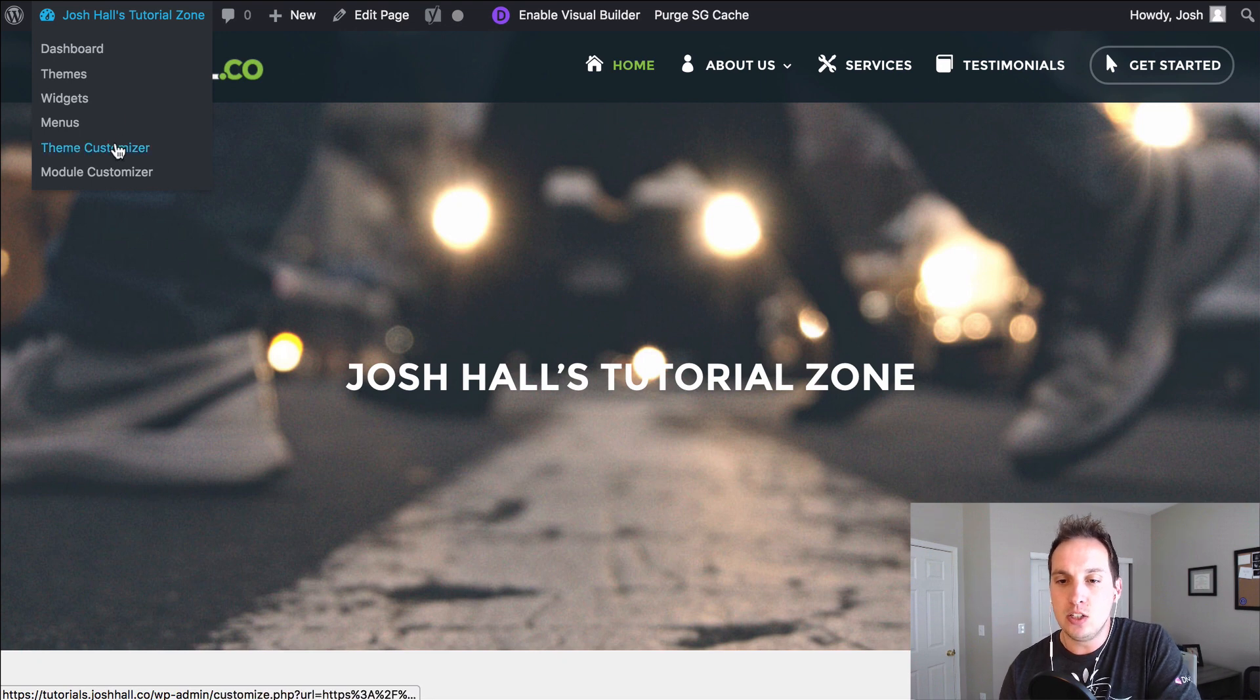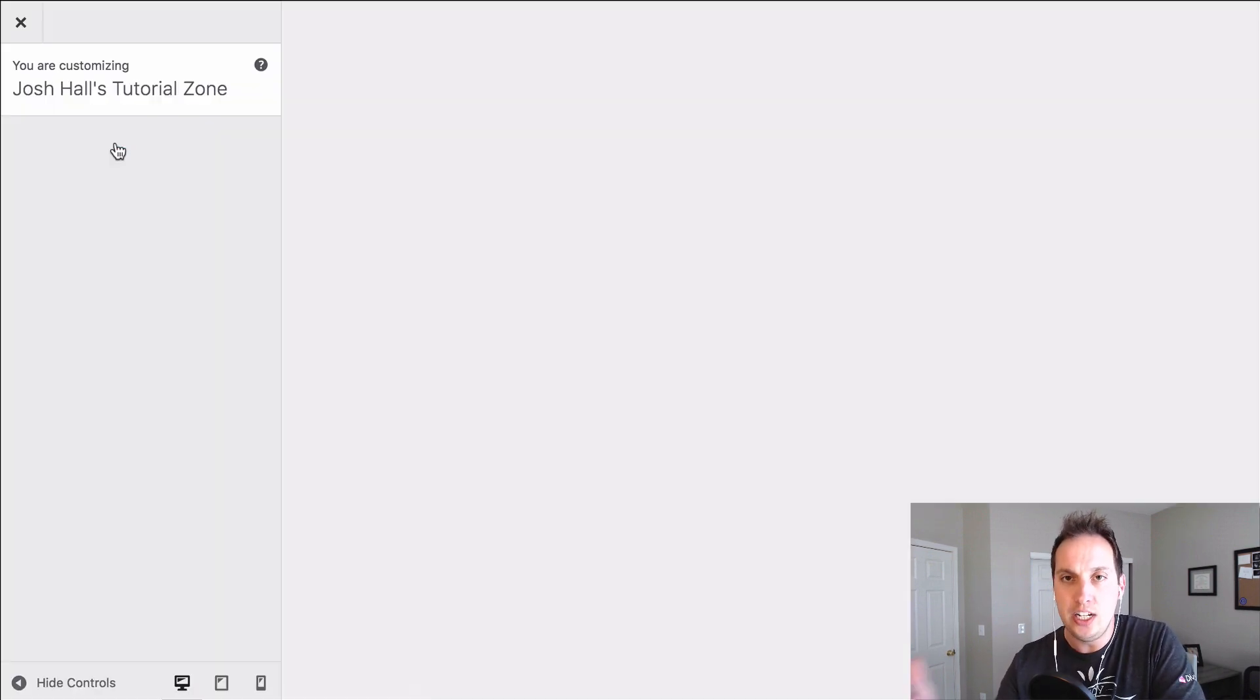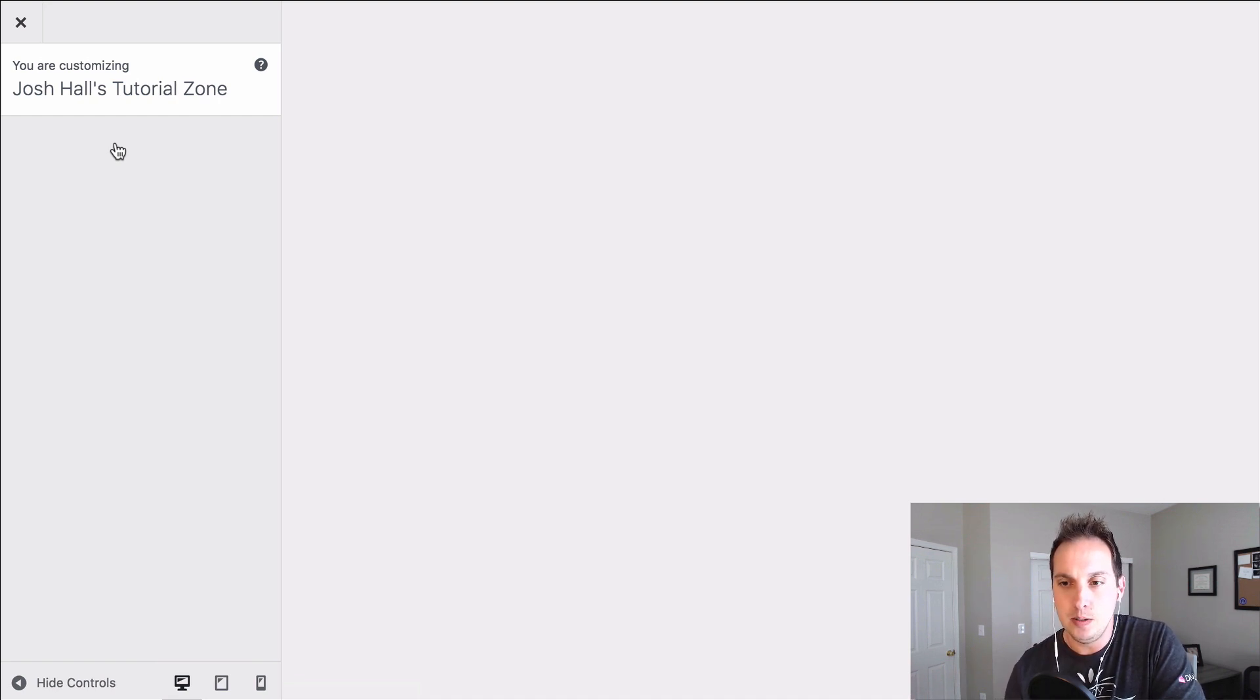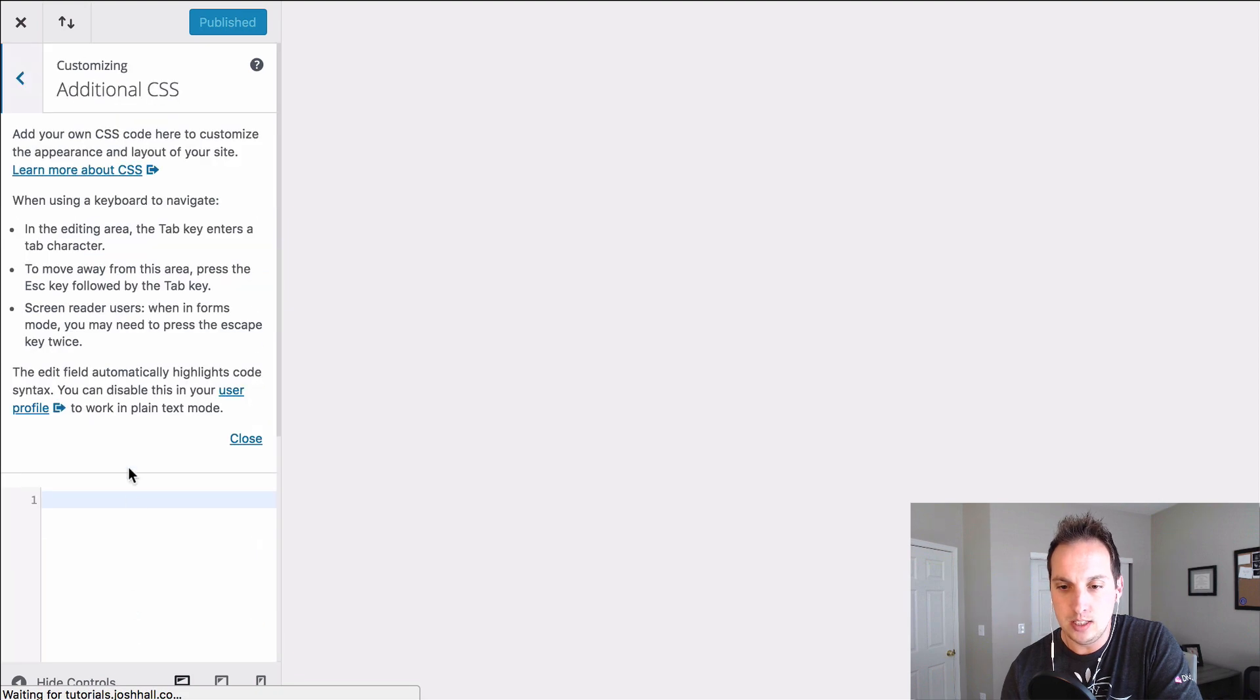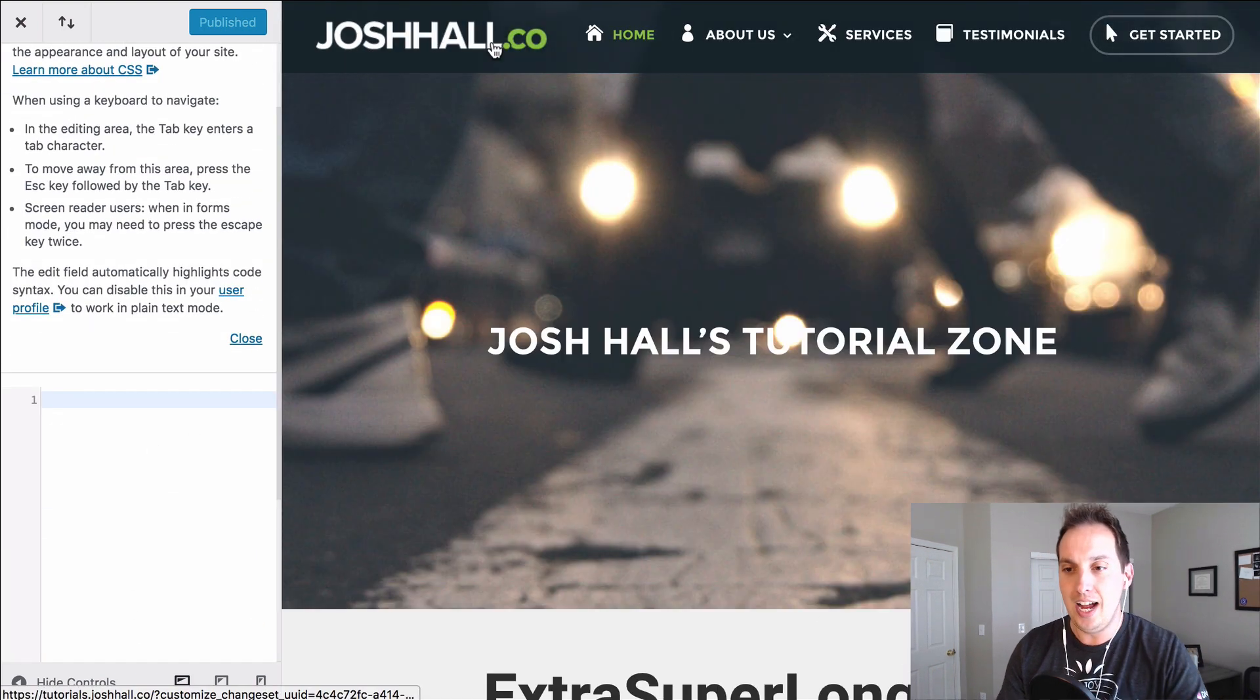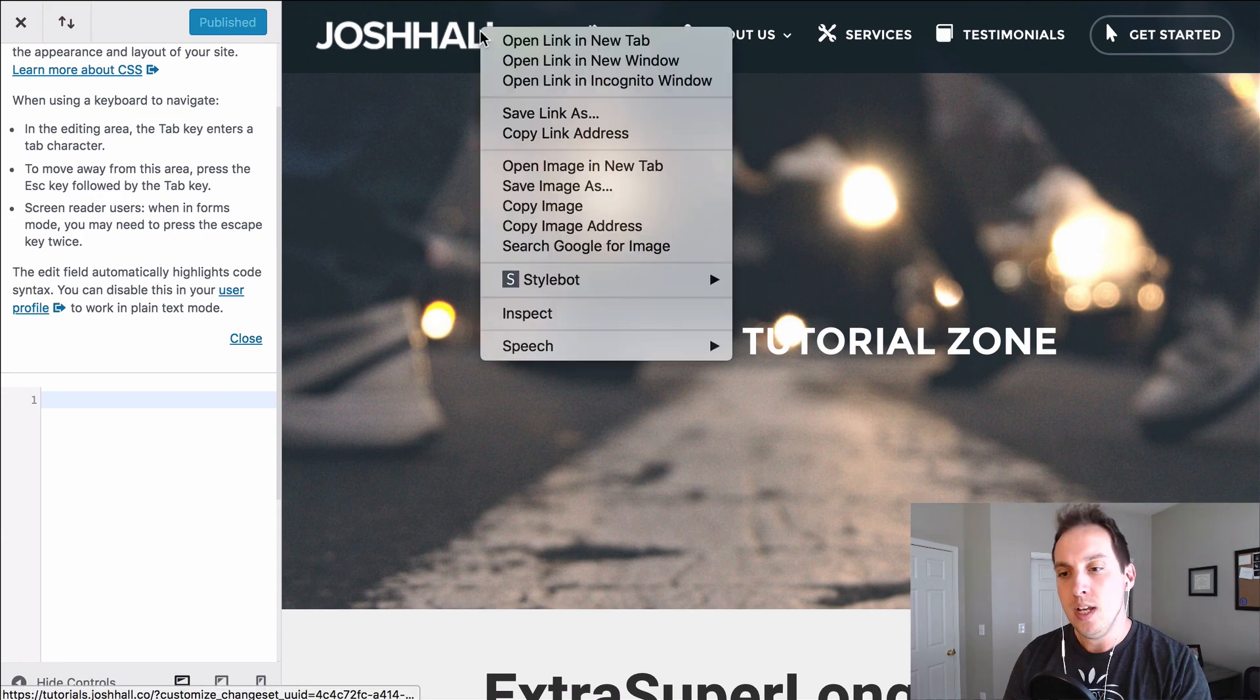And before I even get started, I've started doing this a lot more recently where if I want to see changes live really quickly I'll go into my theme customizer. And I'm going to pop open my additional CSS. And any CSS we put right in here is going to go live immediately. So it's pretty cool.